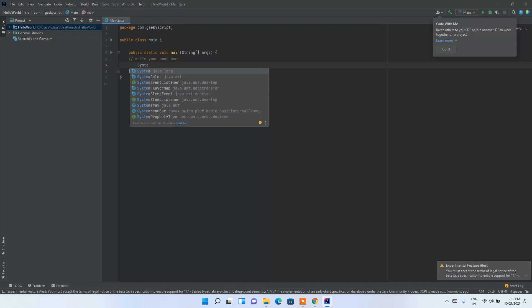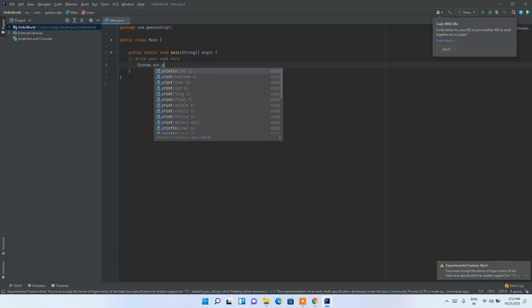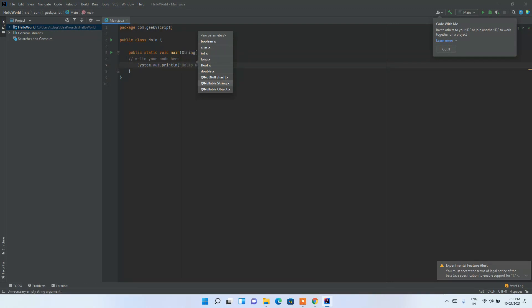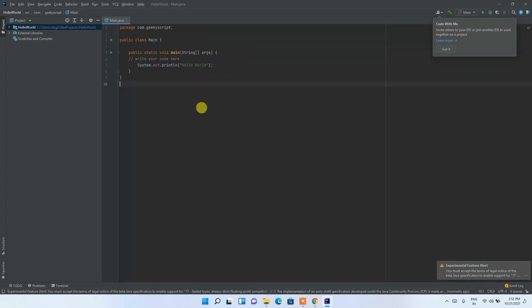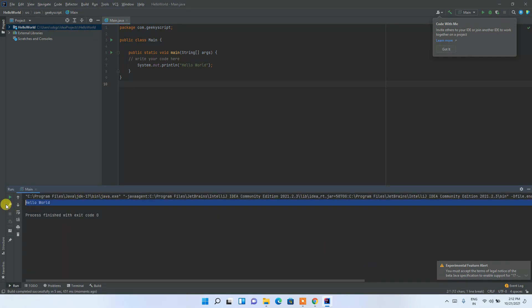I'm going to show you how to print Hello World in the console. Simply type System.out.println('Hello World'). Then click the Run button. You can see the build has started and after completion, 'Hello World' is shown in the console.